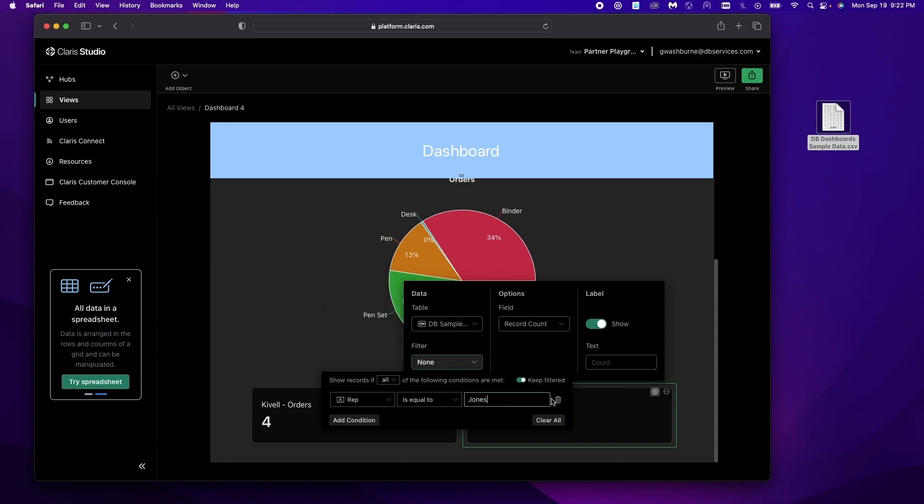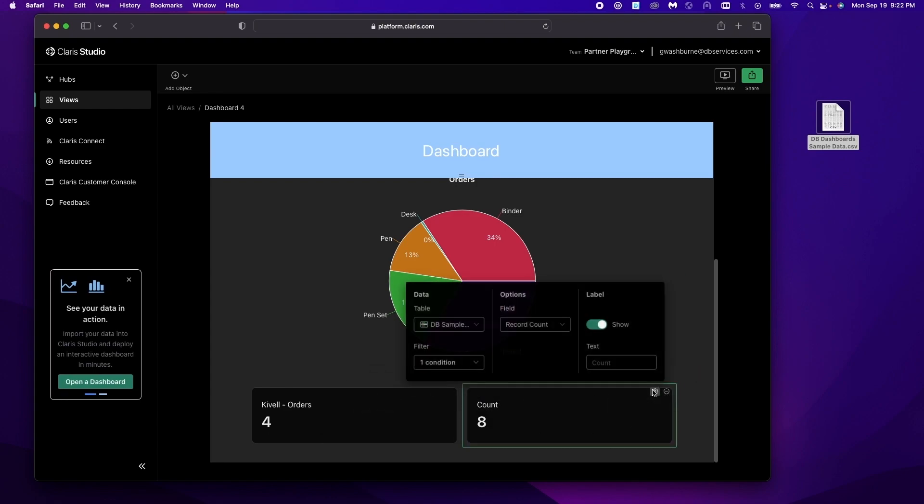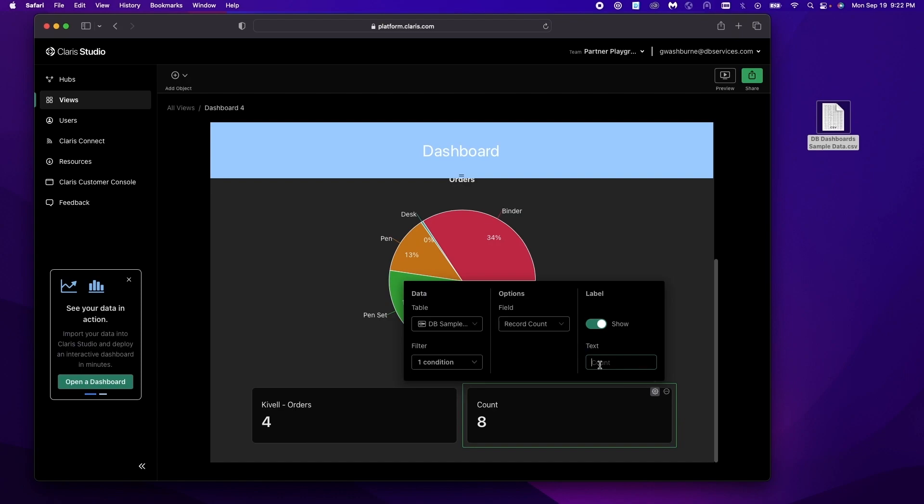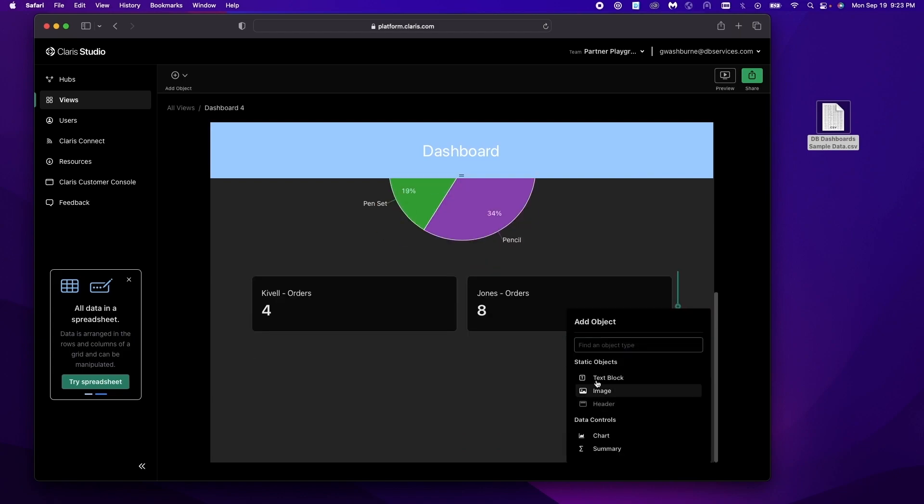We'll do Jones. You can see he sold a little bit more at least in terms of numbers.